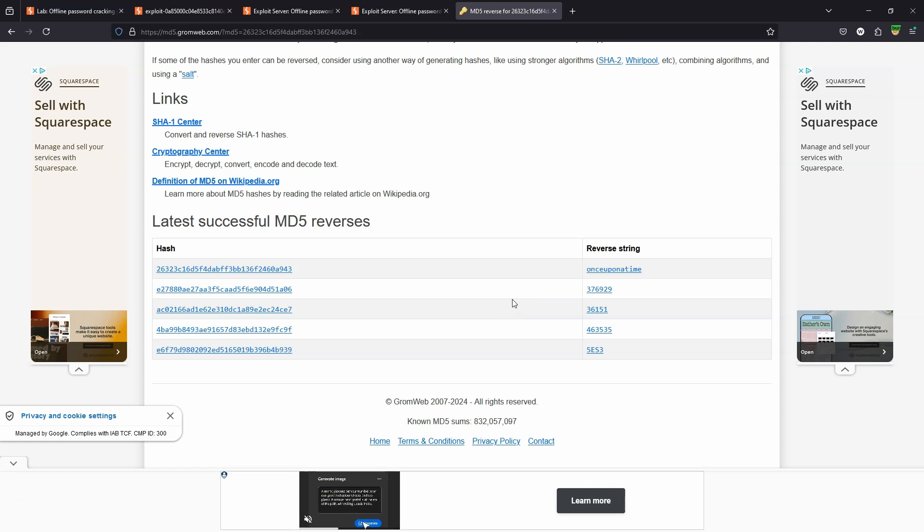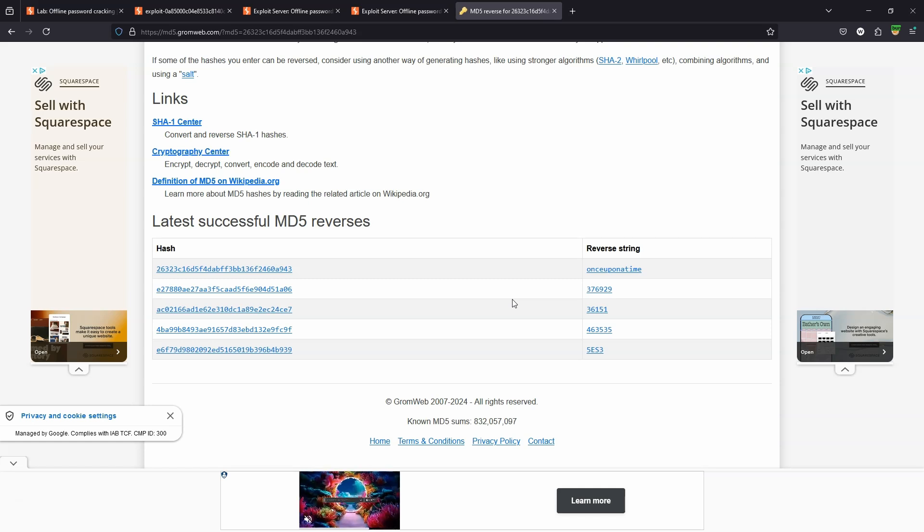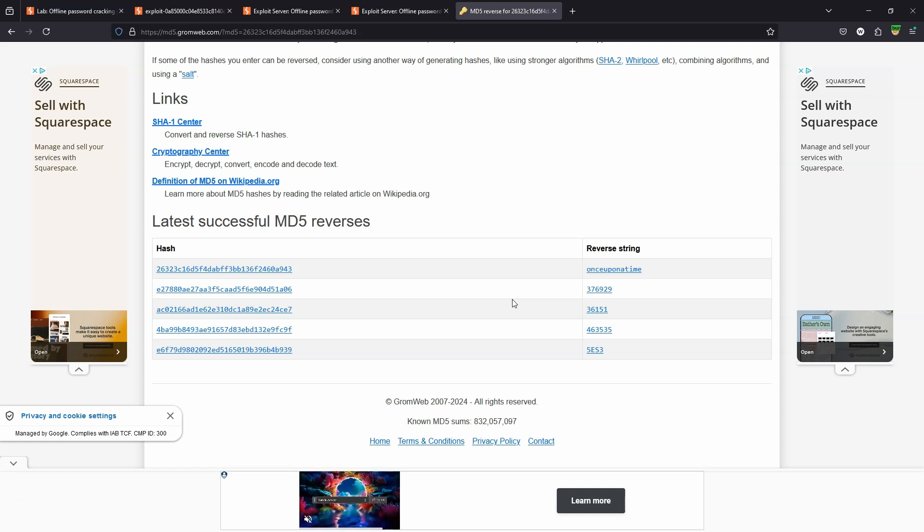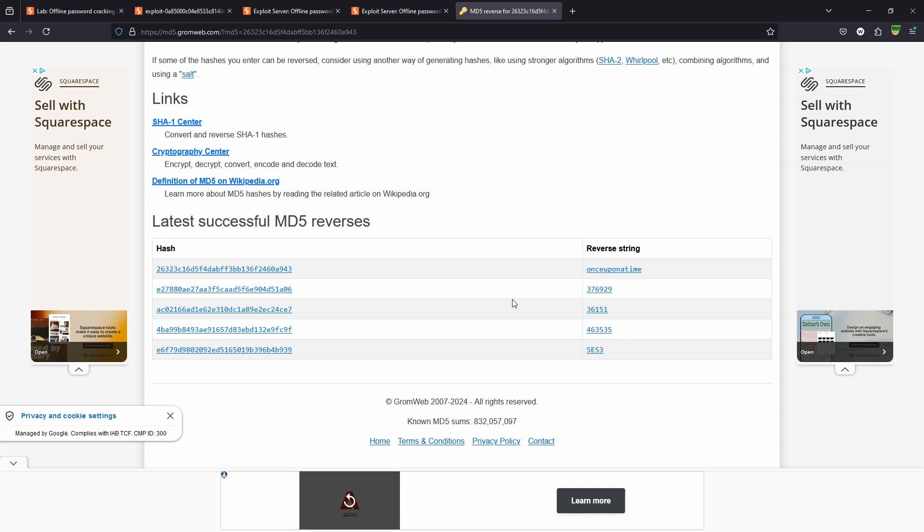The question is, how were we able to reverse the MD5 hash so quickly? It's a result of what we can describe as rainbow tables. In other words, someone has taken a very long list of passwords, iterated through every single password and generated the MD5 hash.